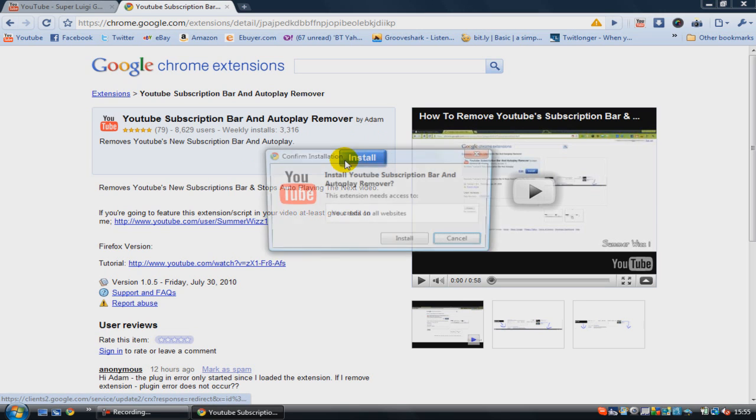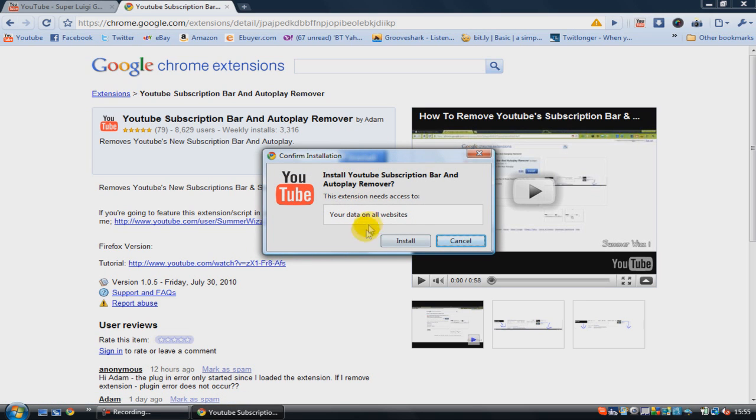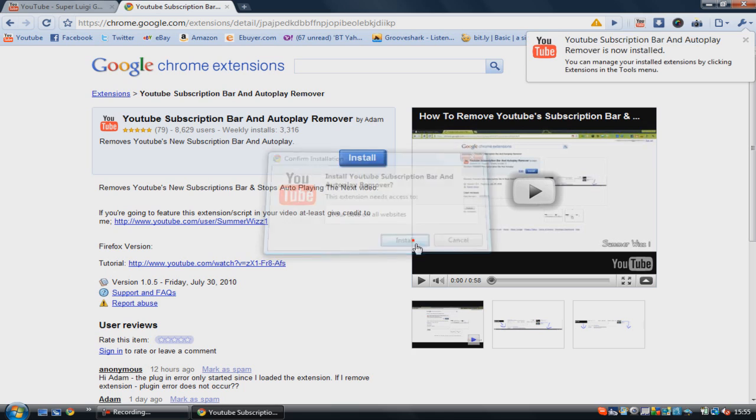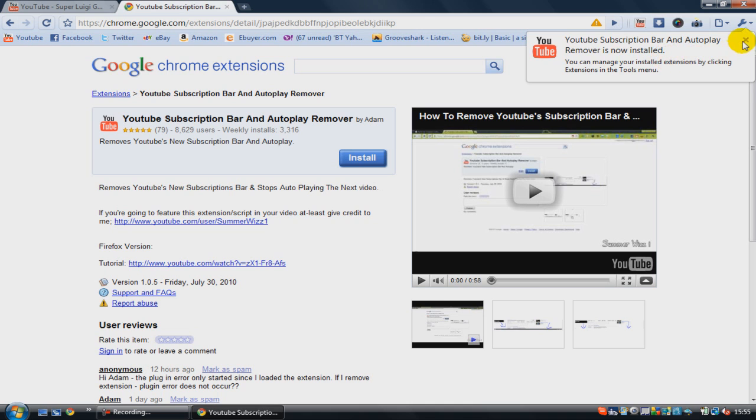It's going to install the extension. Just confirm that right there. It's going to give you a notification saying that the YouTube subscription bar and autoplay remover is now installed. Just exit out of that.